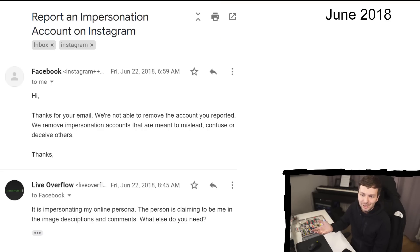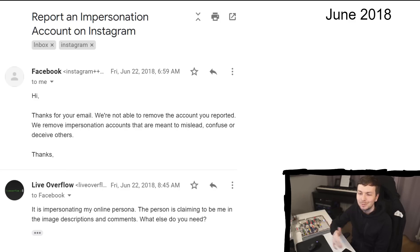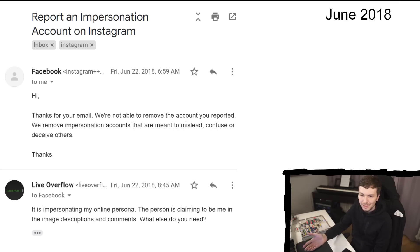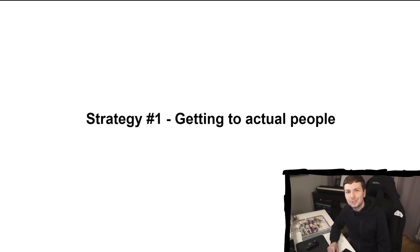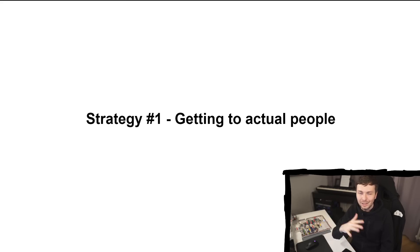And of course I got a rejection again — same thing: 'We are not able to remove the account you reported.' I responded, but I knew this would not go anywhere. It isn't impersonating my online persona? The person is claiming to be me in the image description and in the comments! But of course, this is not going anywhere. This is like the first line of defense in support — without getting this actually escalated to real people, you have basically no chance.